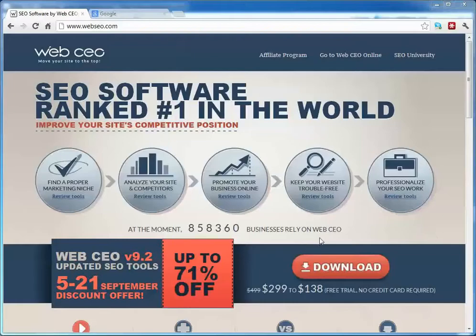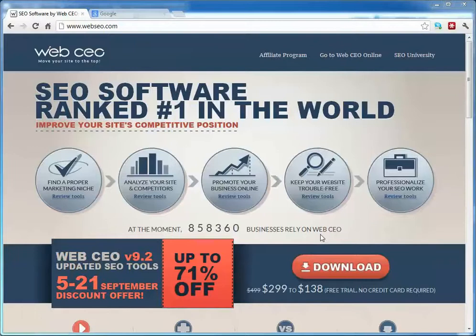Welcome to the WebCEO Desktop SEO Software Tutorial about custom location settings. Providers of SEO services may be located far away from their customers.